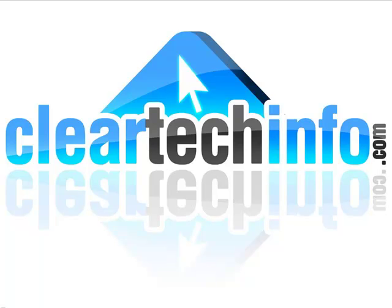Do you have any computer, internet, or technology questions? Feel free to ask them at cleartechinfo.com. Remember, the only stupid question is a question you don't ask.